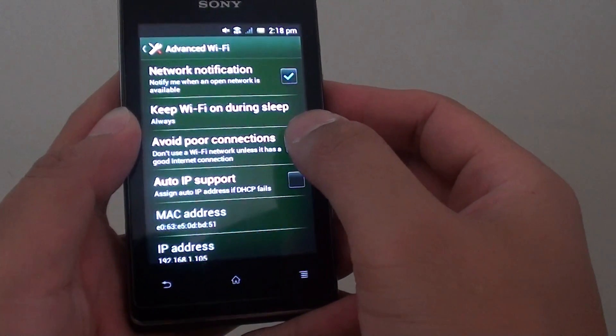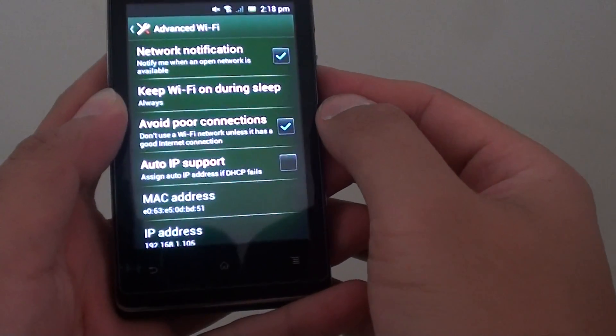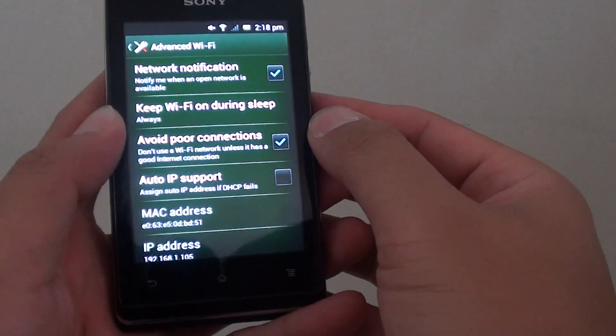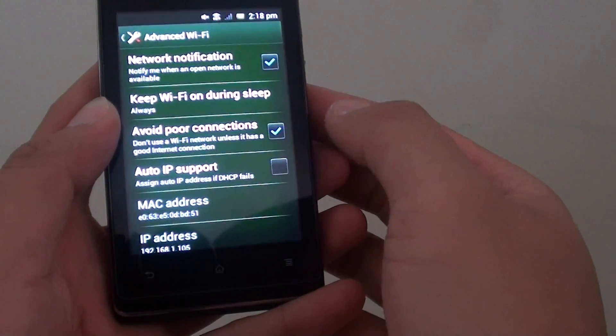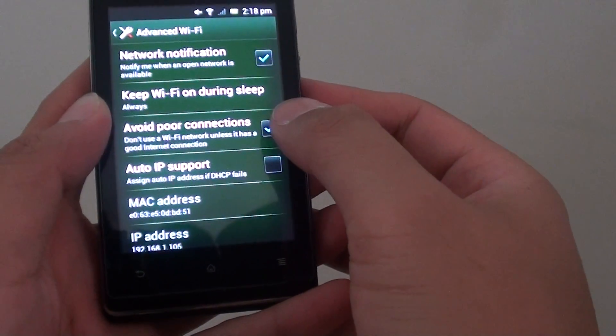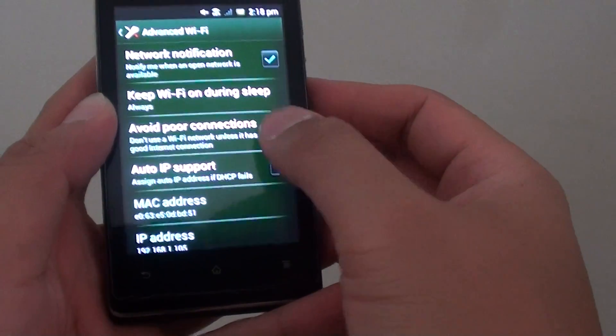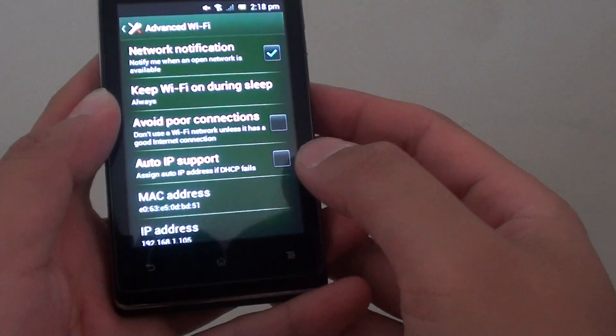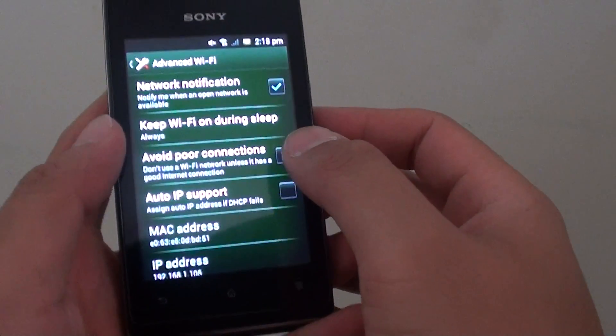Because this checkbox basically tells your phone that if it thinks the connection is poor, then it will not allow you to browse the internet. So just deselect the checkbox, and once you deselect it,